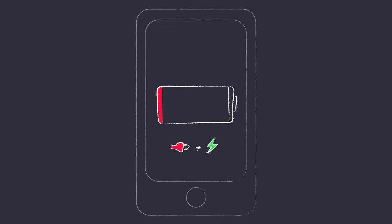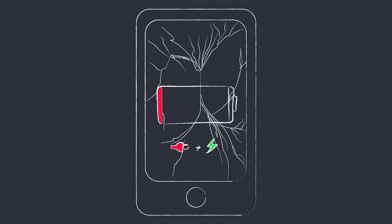Ever been bothered by an ultra-slow download? How about a phone that won't stay charged, or a cracked touchscreen?